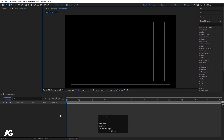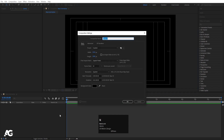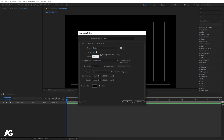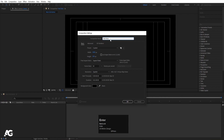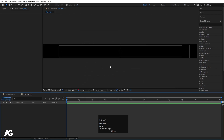Now press Ctrl N to create another composition. Width is 1920, Height is 150, and I'll call it Text Strip Pan. Hit OK, and we will get something like this.